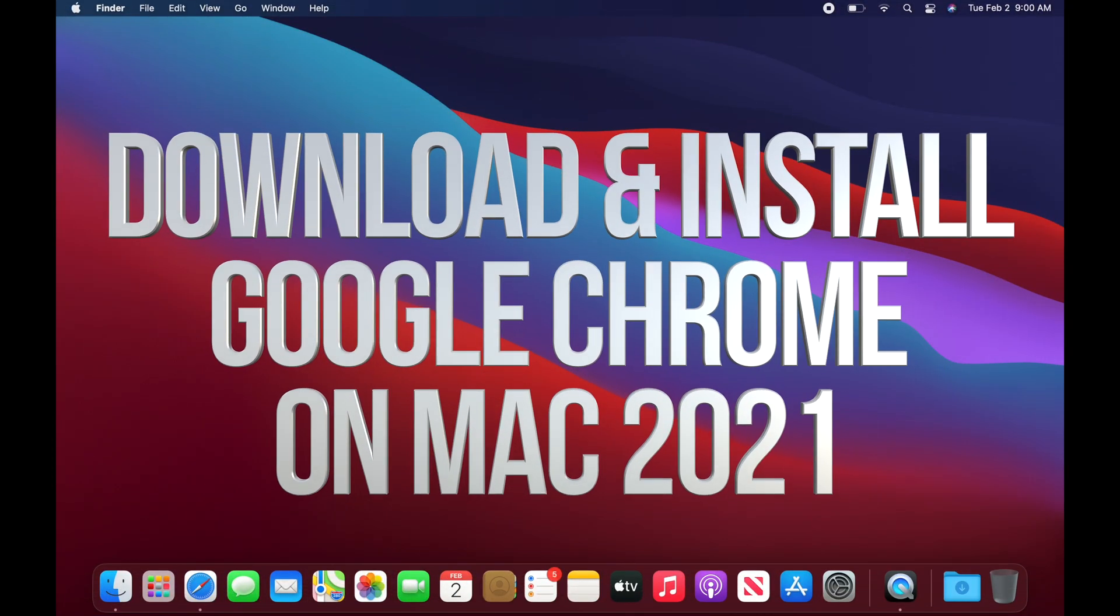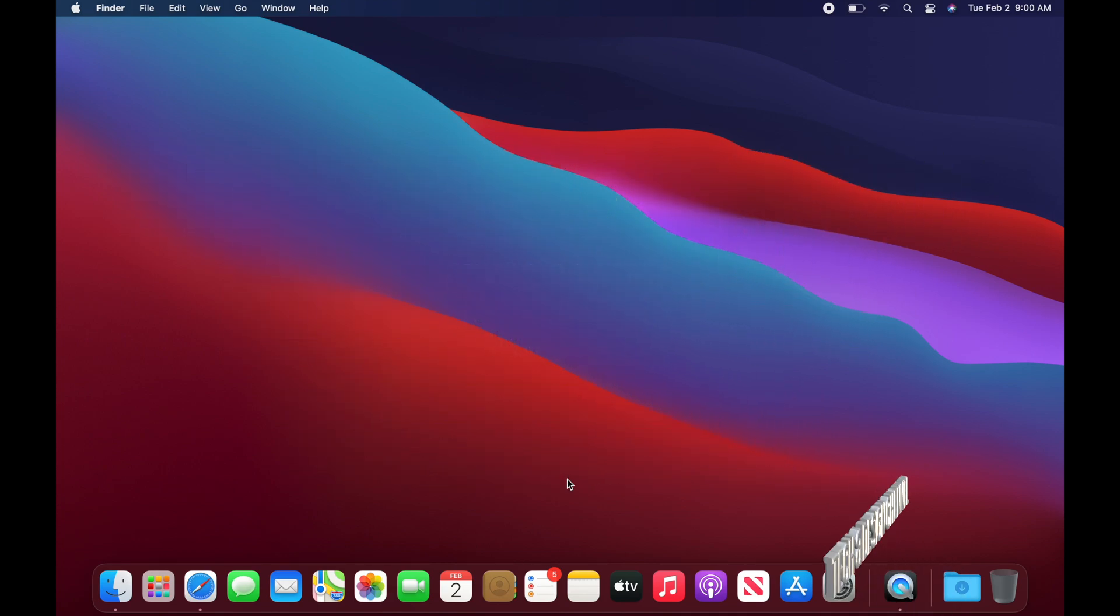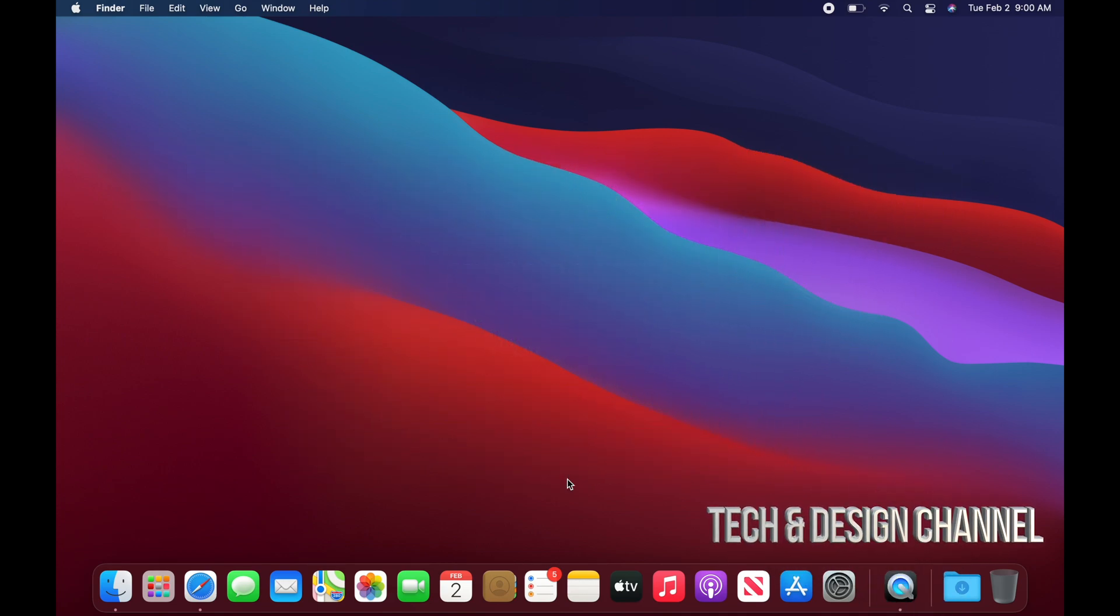Now to surf the web, we can use Safari, but there's also Google Chrome and other apps that we can use. So right now I'm going to show you how to download Google Chrome, which is something that everybody uses all the time.